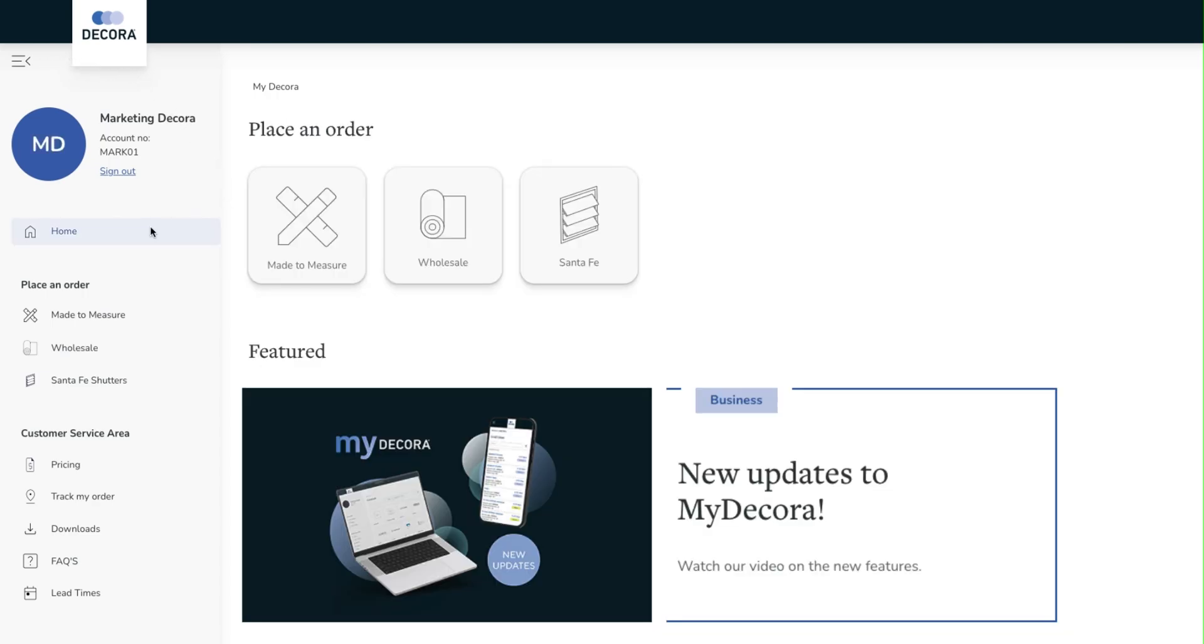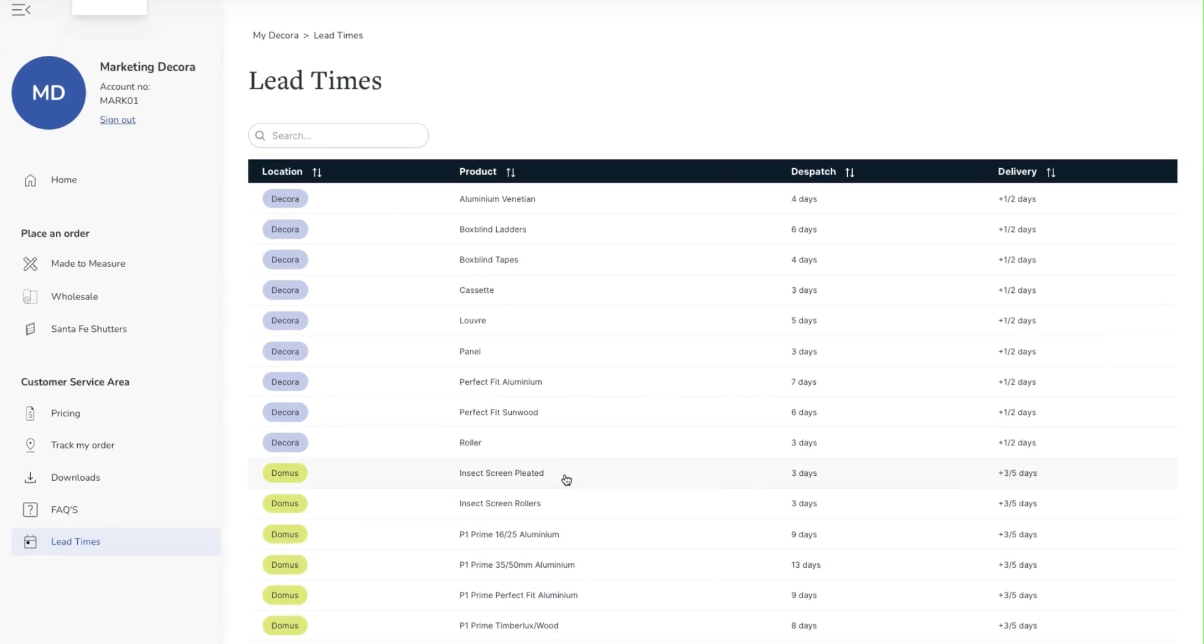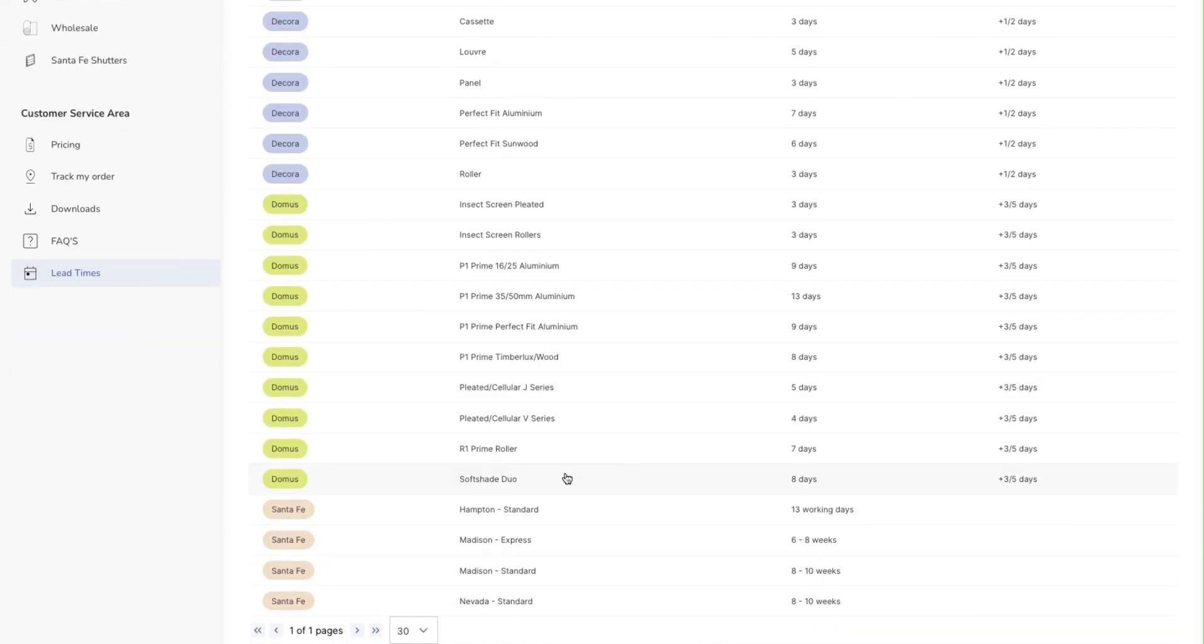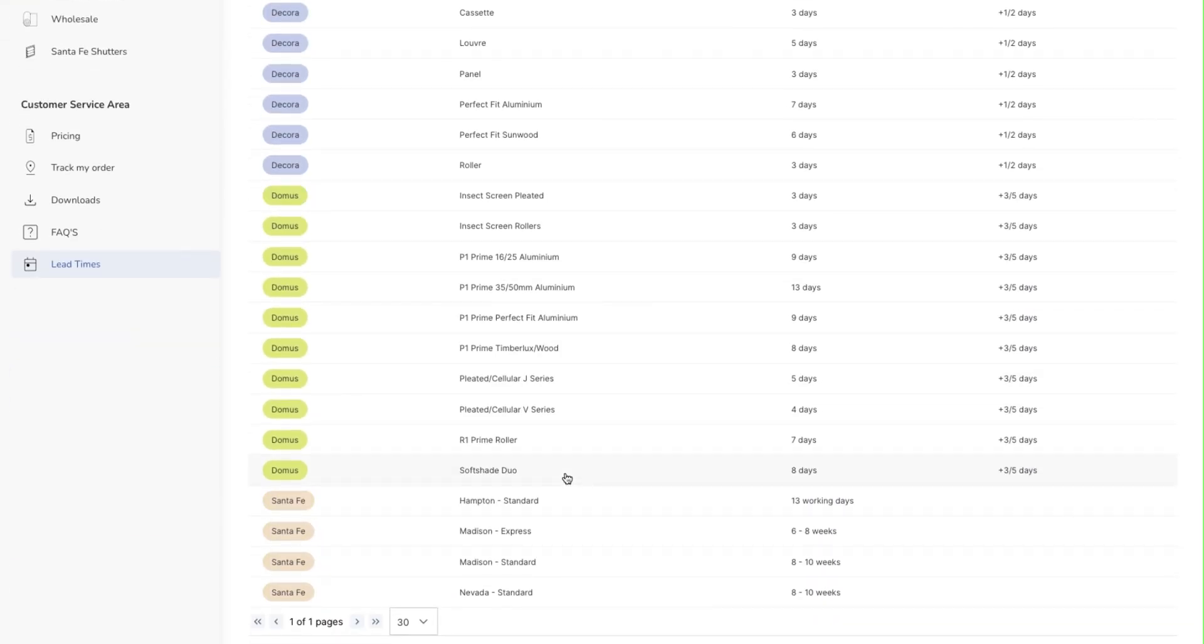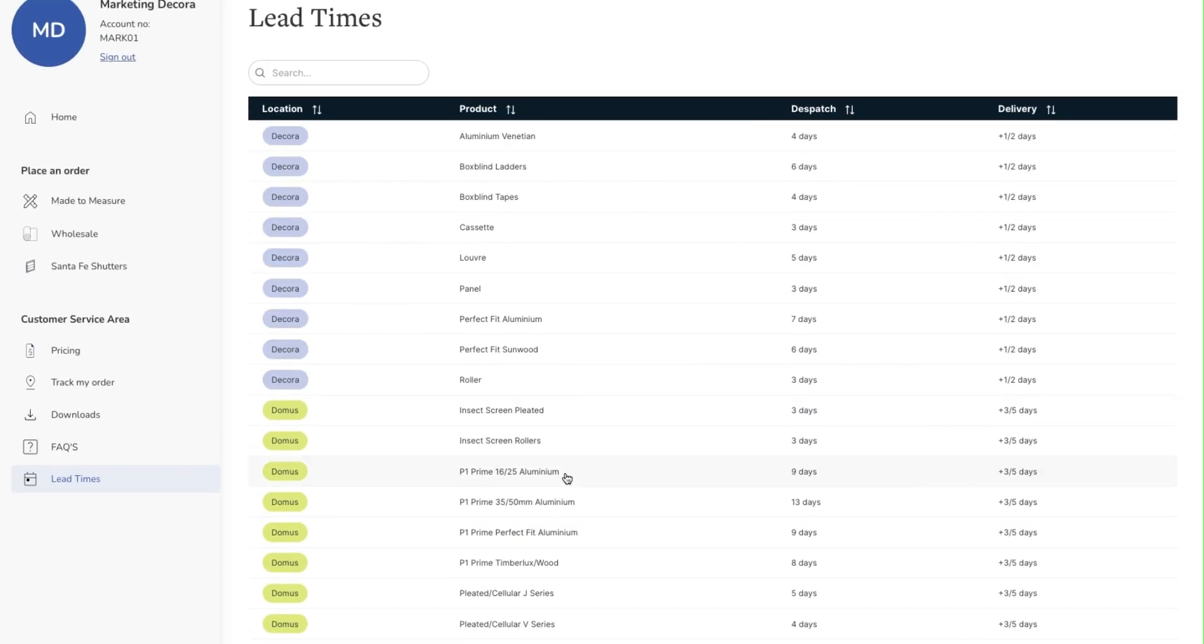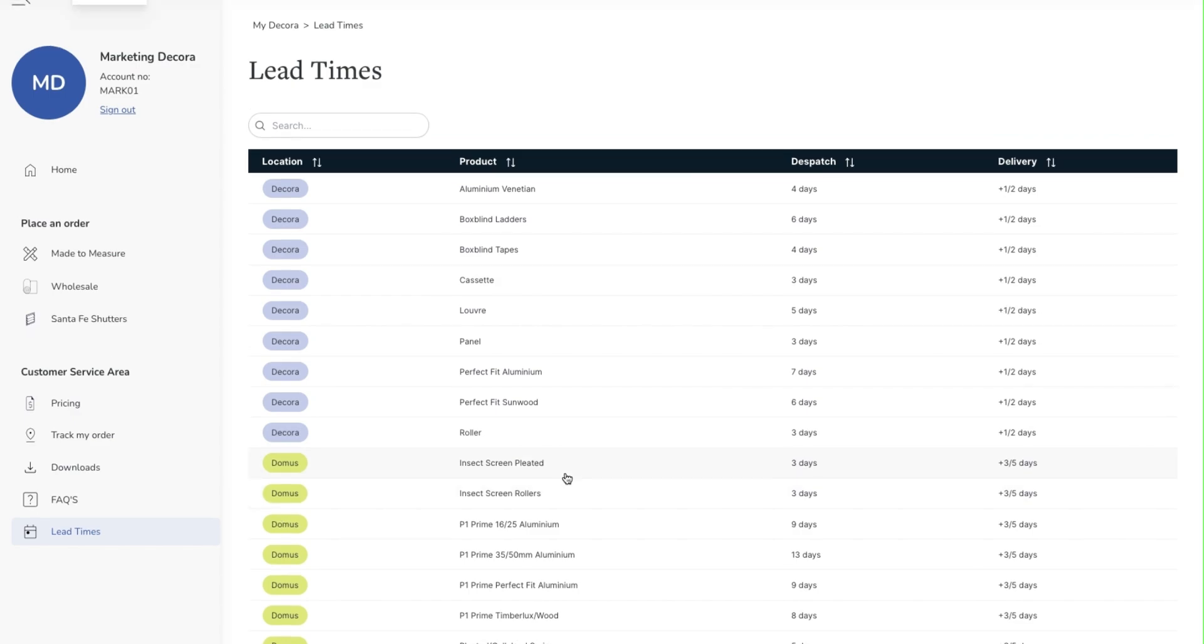The next new feature is the lead time option. By selecting the lead time tab we are able to access information on all the ranges which you sell. This simplifies the process of identifying lead times for all products and allows you to be better placed to quote customers an expected time frame for installation.